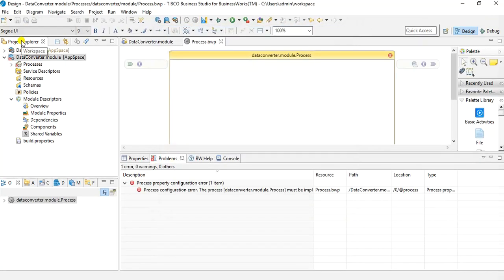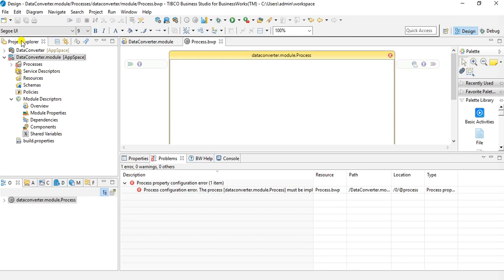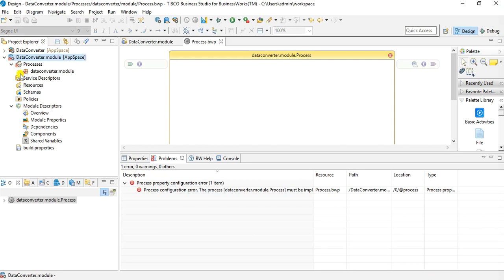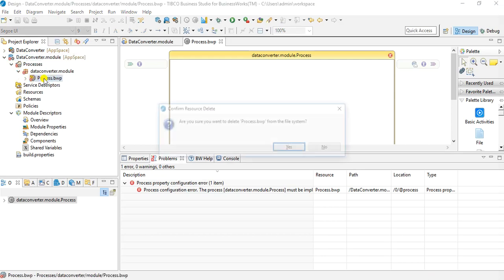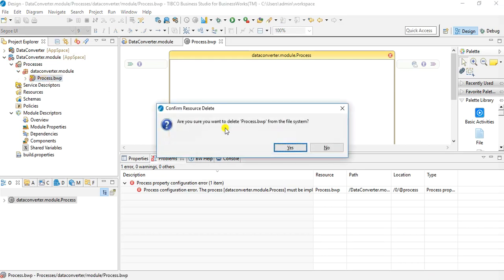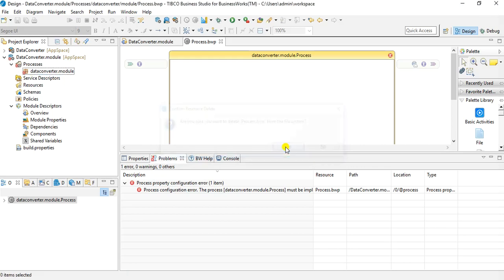Now once we have this project structure created, the next thing that we will have to do is to start implementing our process. But in order to implement our process, let me just delete the default process that gets created. I will delete this process under the processes folder.